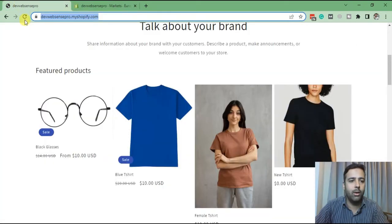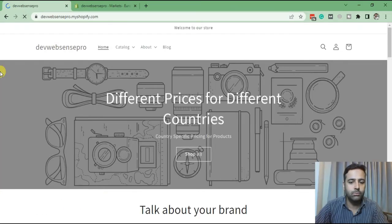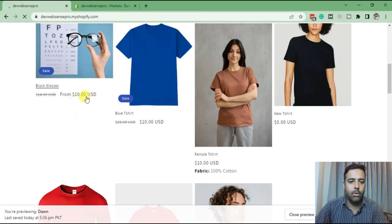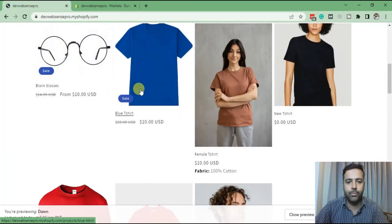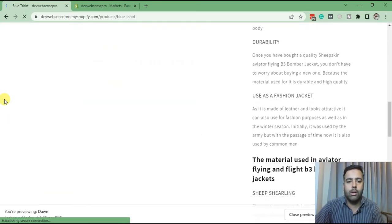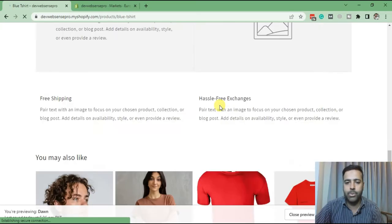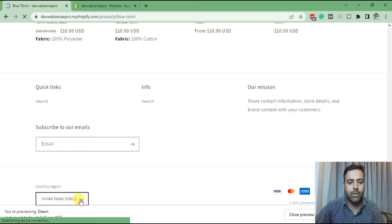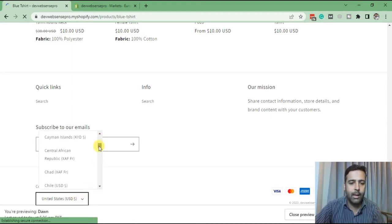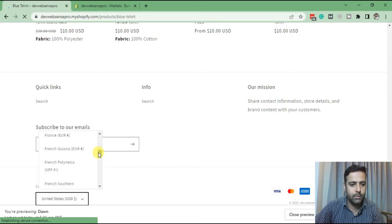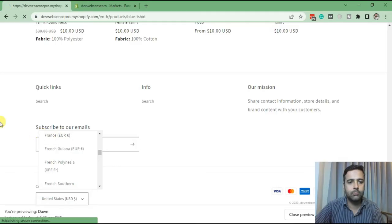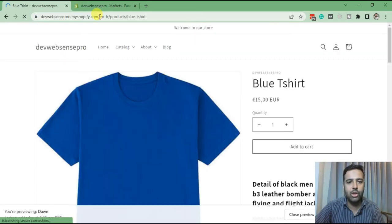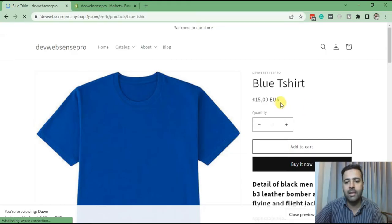Now let's go back to our store and refresh. It's the blue t-shirt — let's open up that product. You can see it's showing $10 USD because the country selected is United States, which is the primary country in my Shopify store settings. Now let's click on the country/region selector and navigate to France. And now you can see the URL has also changed and the pricing is 15 EUR.